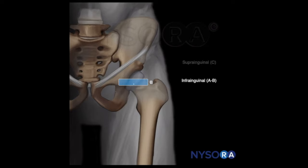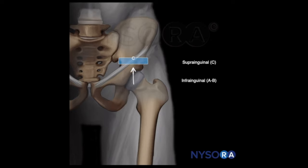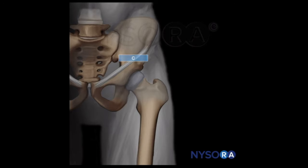For the suprainguinal fascia iliaca block, the transducer is moved proximally and should be over the anterior inferior iliac spine. At that point, the fascia iliaca is identified and local anesthetic is injected underneath the fascia iliaca to reach the lumbar plexus.